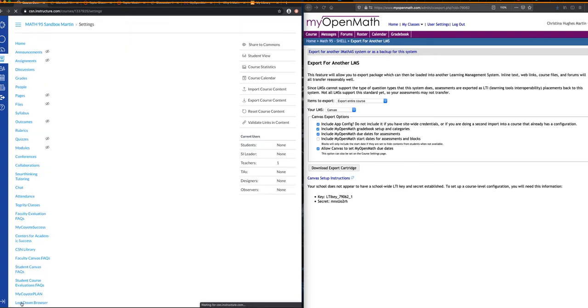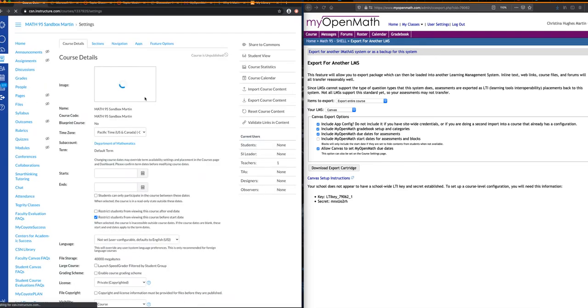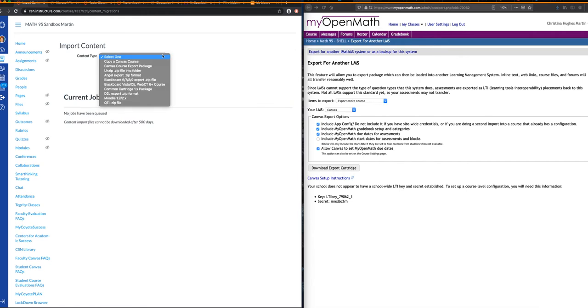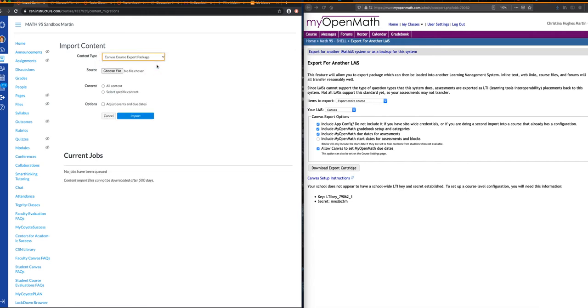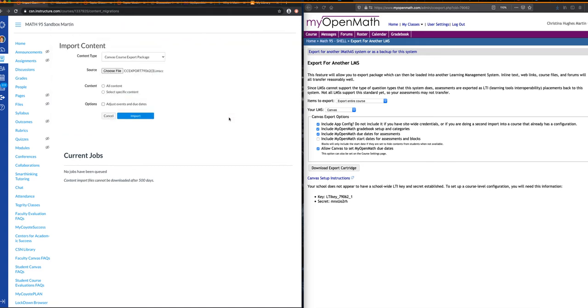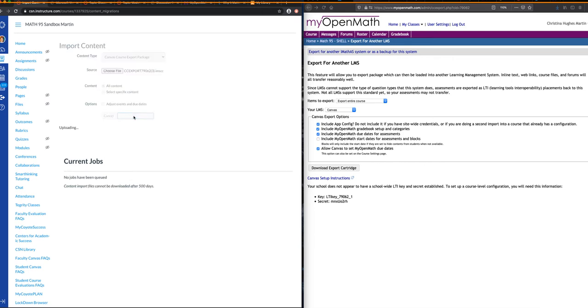This is where it allows us to import our course content. If we look here on the items, we're going to scroll to Import Course Content, and we're going to specifically import a Canvas course export package. I'm going to choose that file that I just downloaded to my computer, and I'm going to open it. I'm going to import all content, and I'm going to click Import.